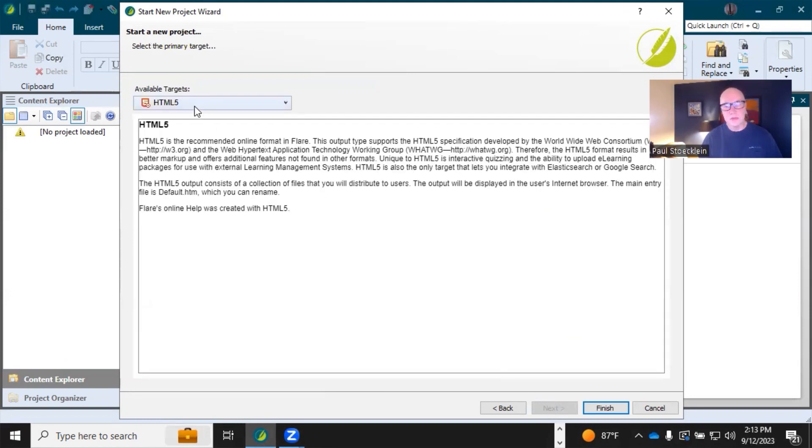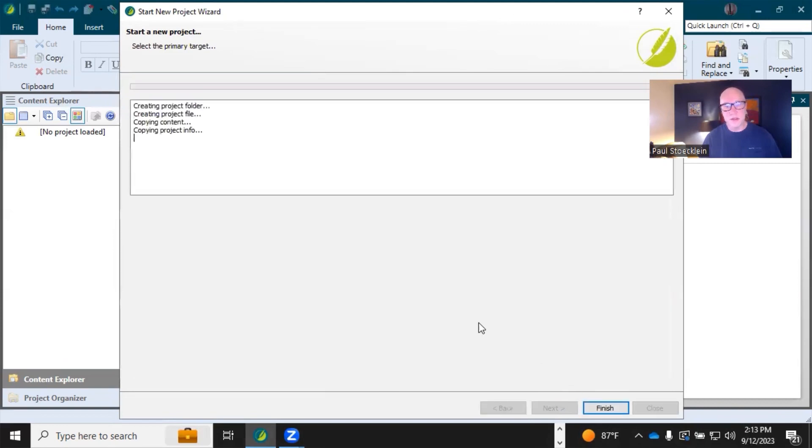Don't worry about this, because you can always change your primary target later. We're just going to keep this selected. Click Finish.